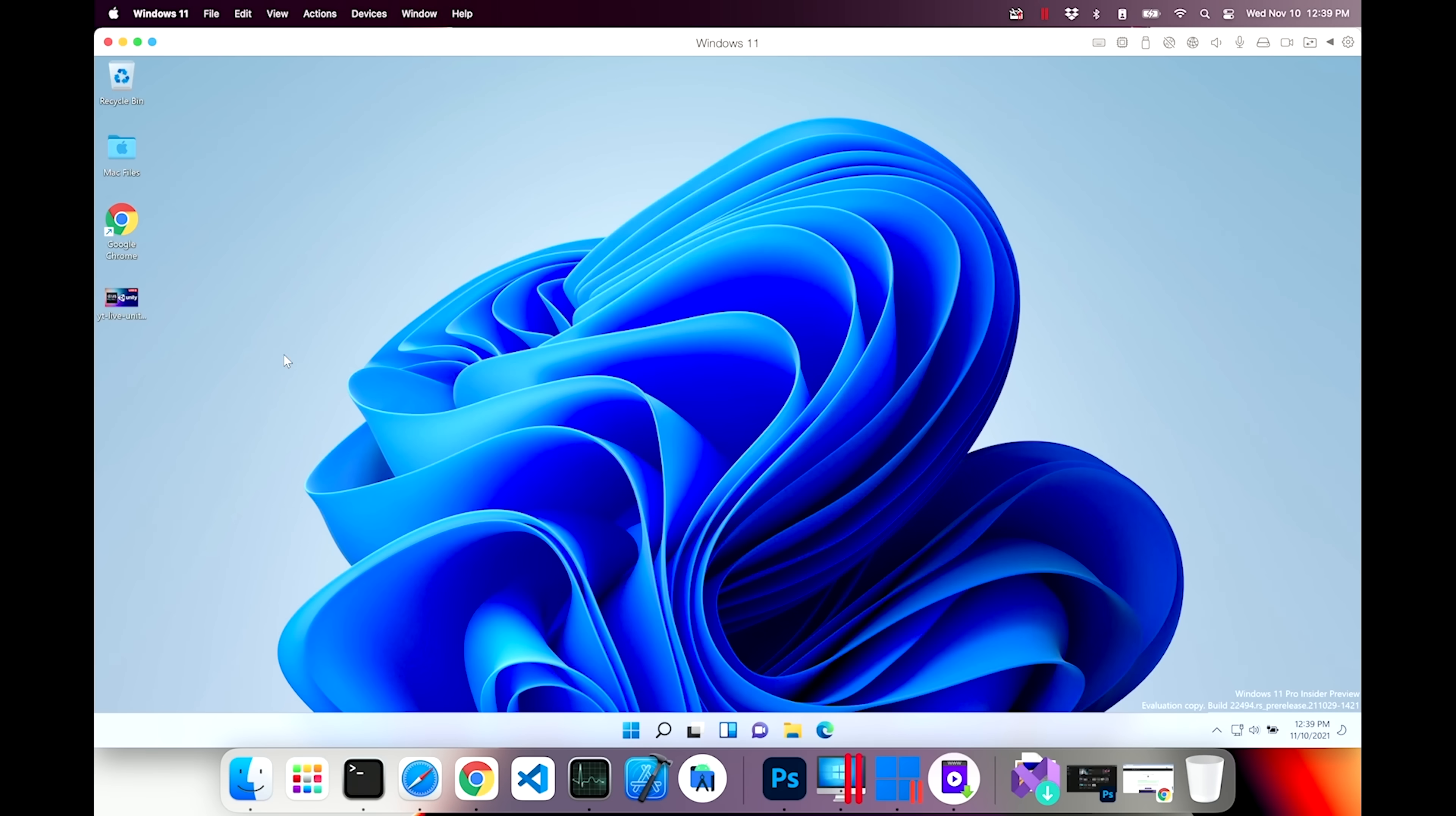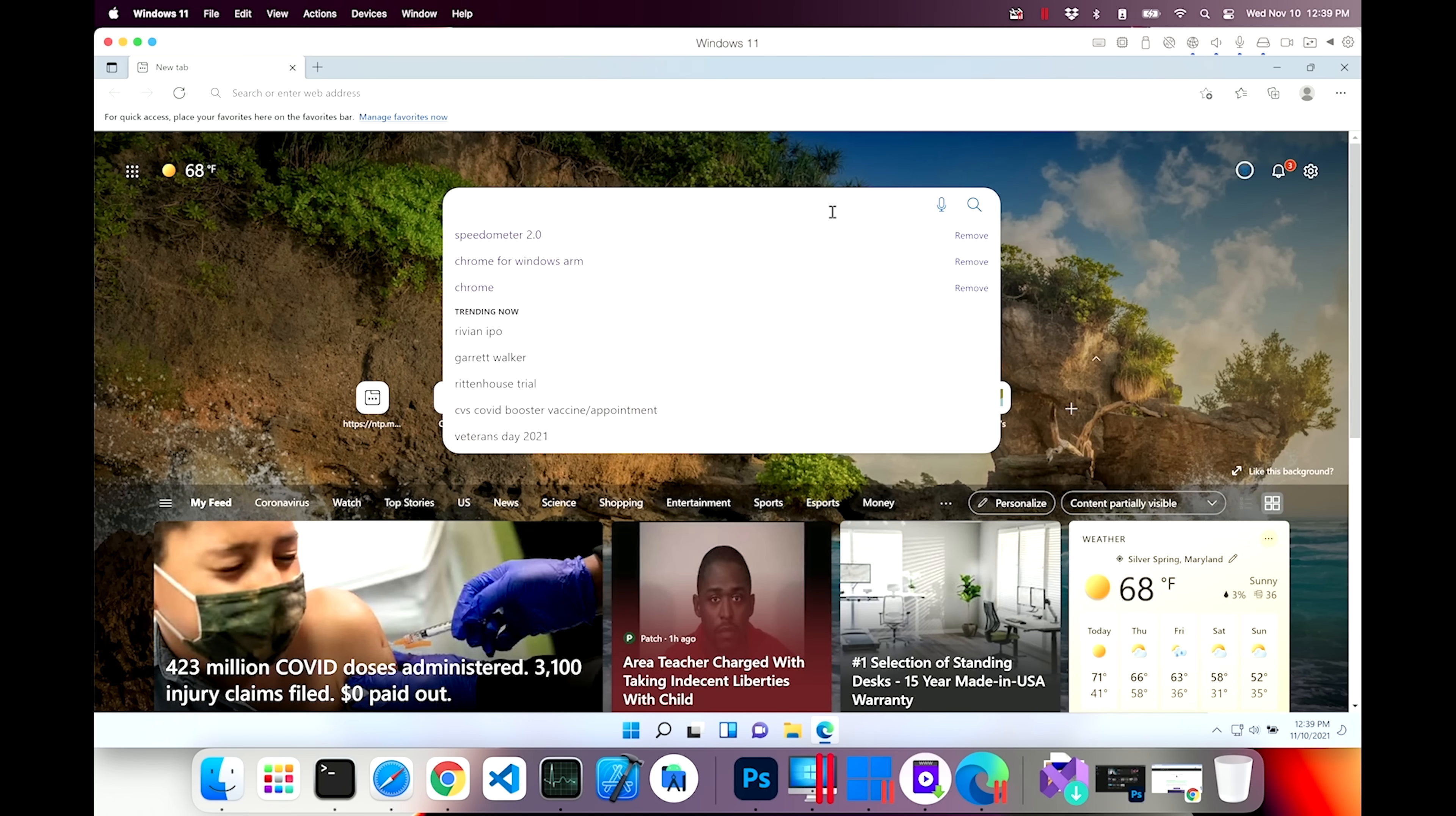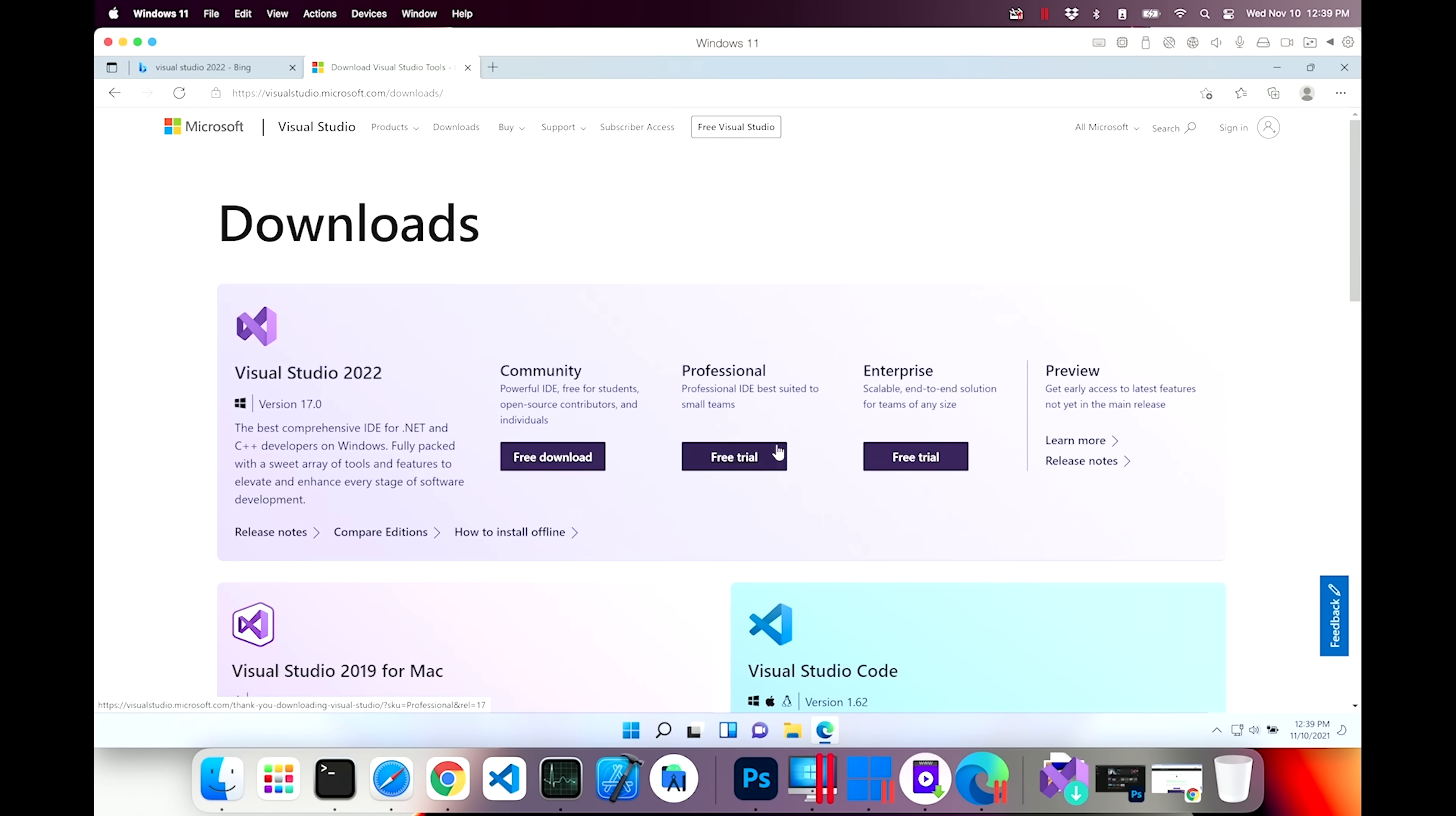So this, Windows 11, is made for ARM. It works very well, but is it going to run Visual Studio?